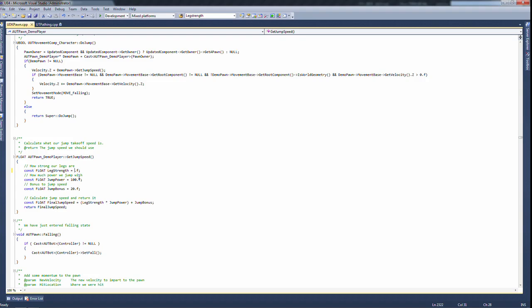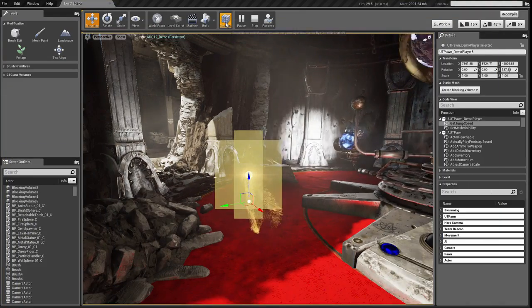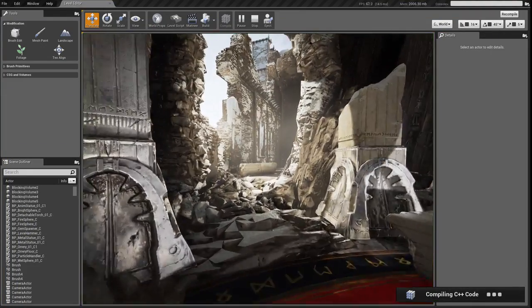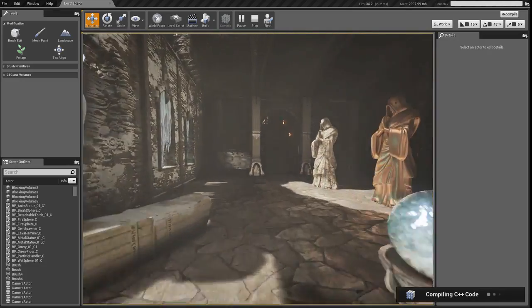I'll change that. Minimize this. I'm going to click compile and possess. I'm back in my character playing the game.